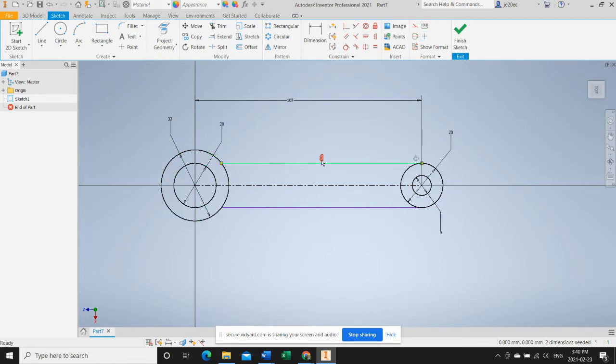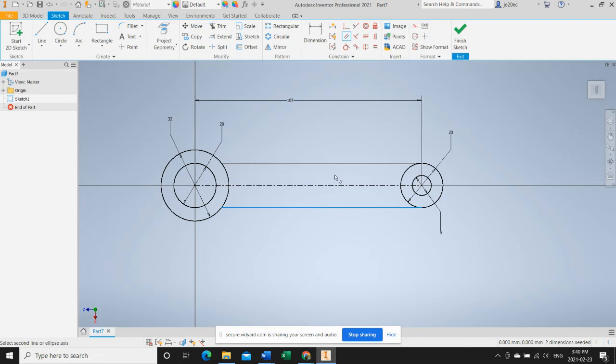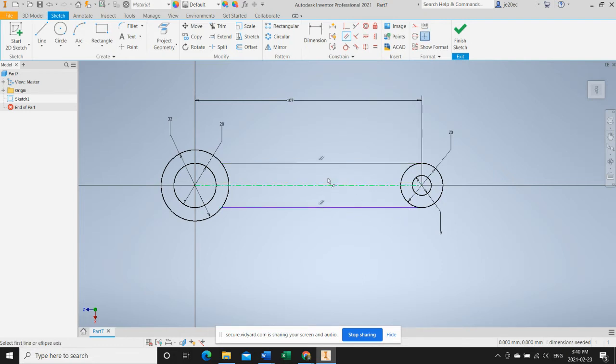This one however is not, it's missing any kind of constraint, so let's apply some. We will use parallel to make it parallel to the top line and we will use tangent to make it tangent to this circle.